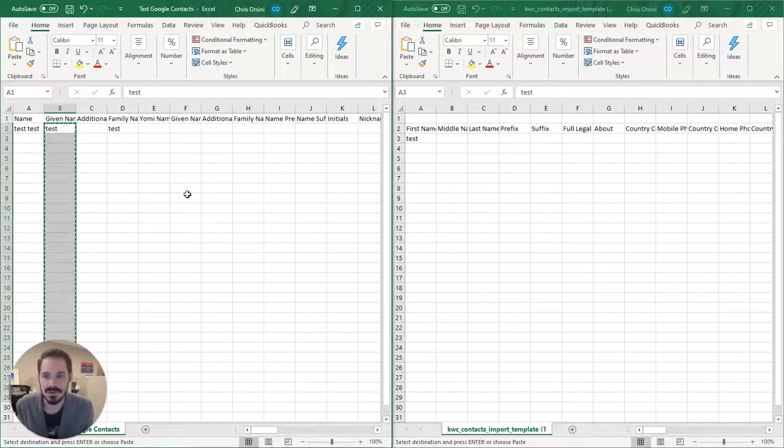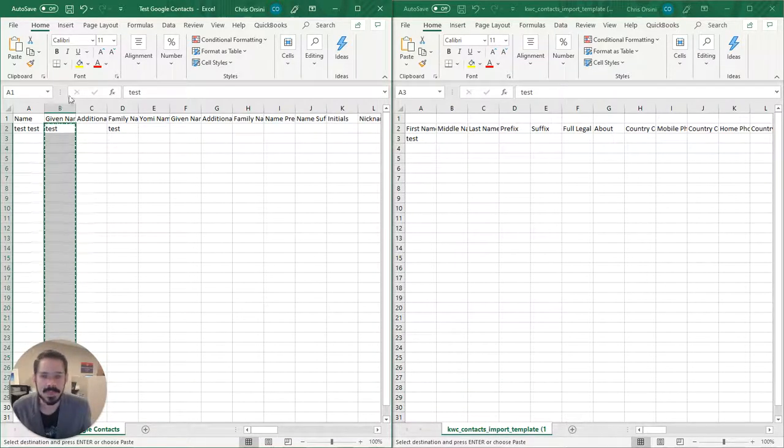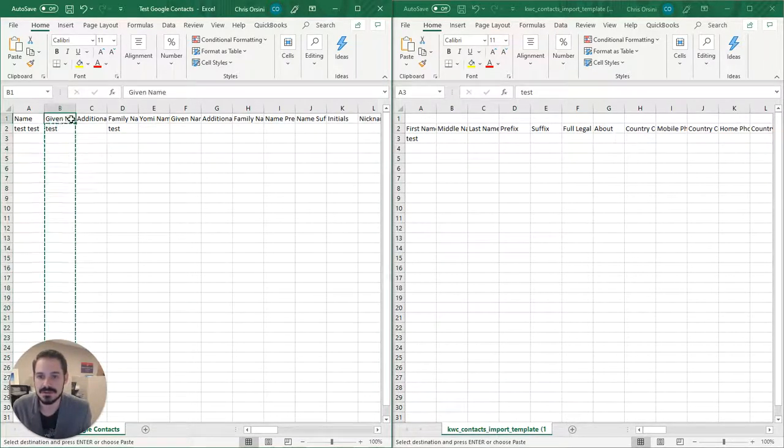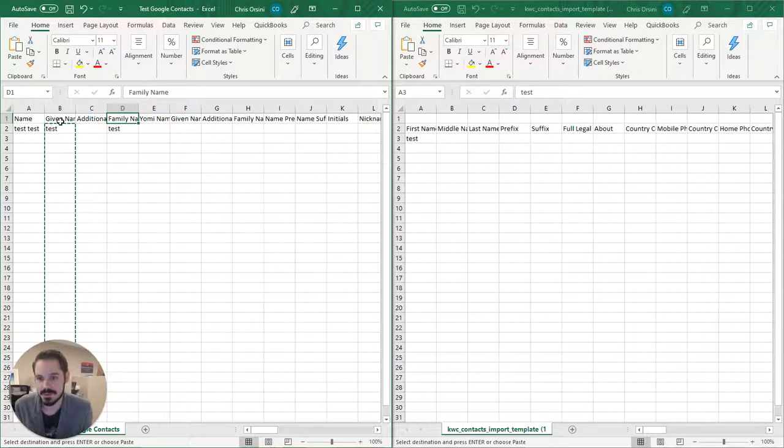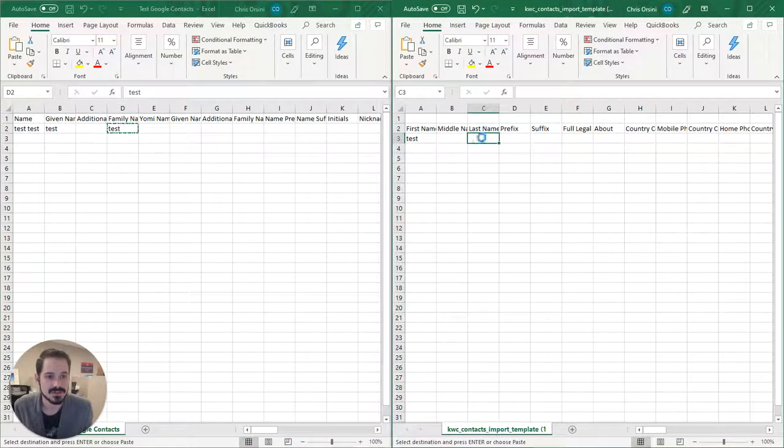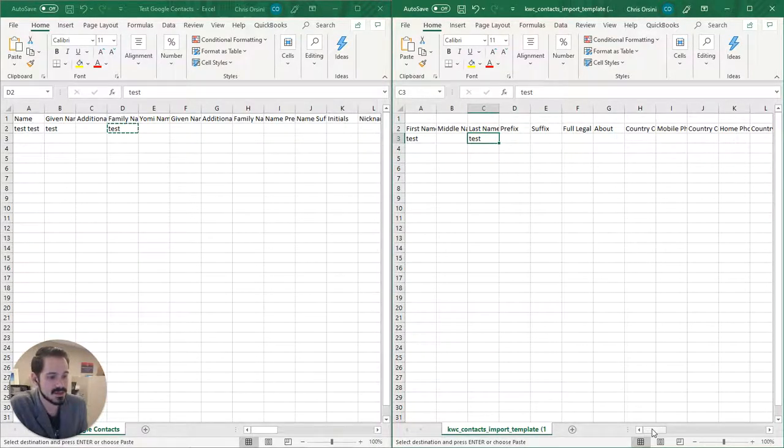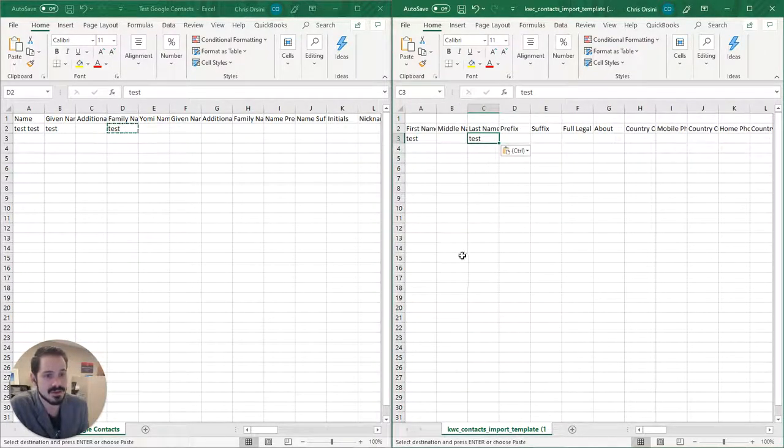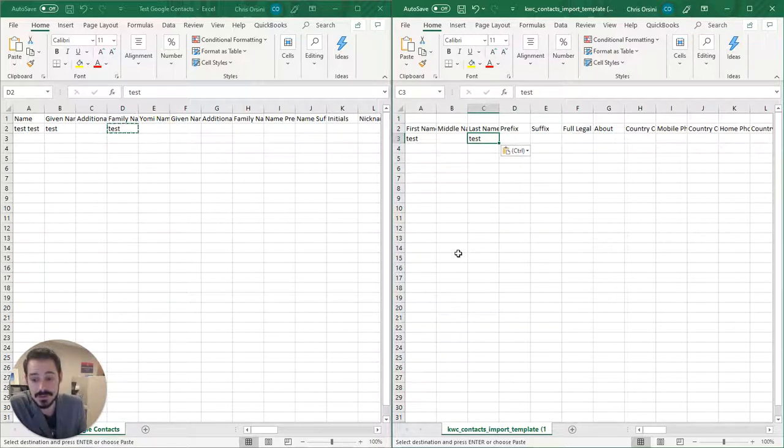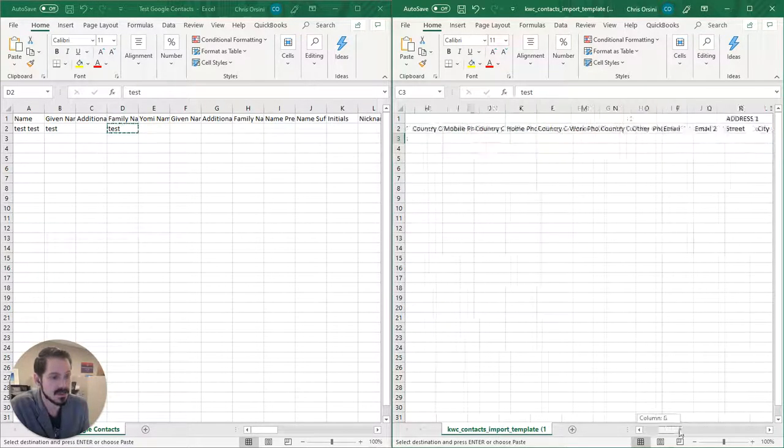Of course, I only have one name in this, but you'll see certain things are different. Like in Google, they use the terms given name and family name rather than first name or last name. So we're going to have to just put those into the appropriate columns. Now, say if you're not using the middle name column, you need to still keep it there or Command will not recognize this import.